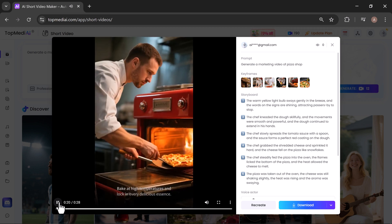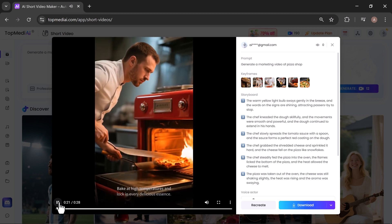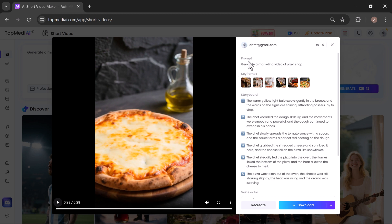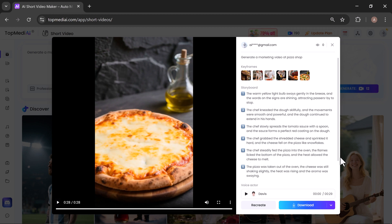Wow! From just a single prompt, it produced a polished, professional-looking video exactly as described. On the right side, you'll see your prompt, keyframes, and the AI-generated storyboard. You can also recreate the video to try a different version.